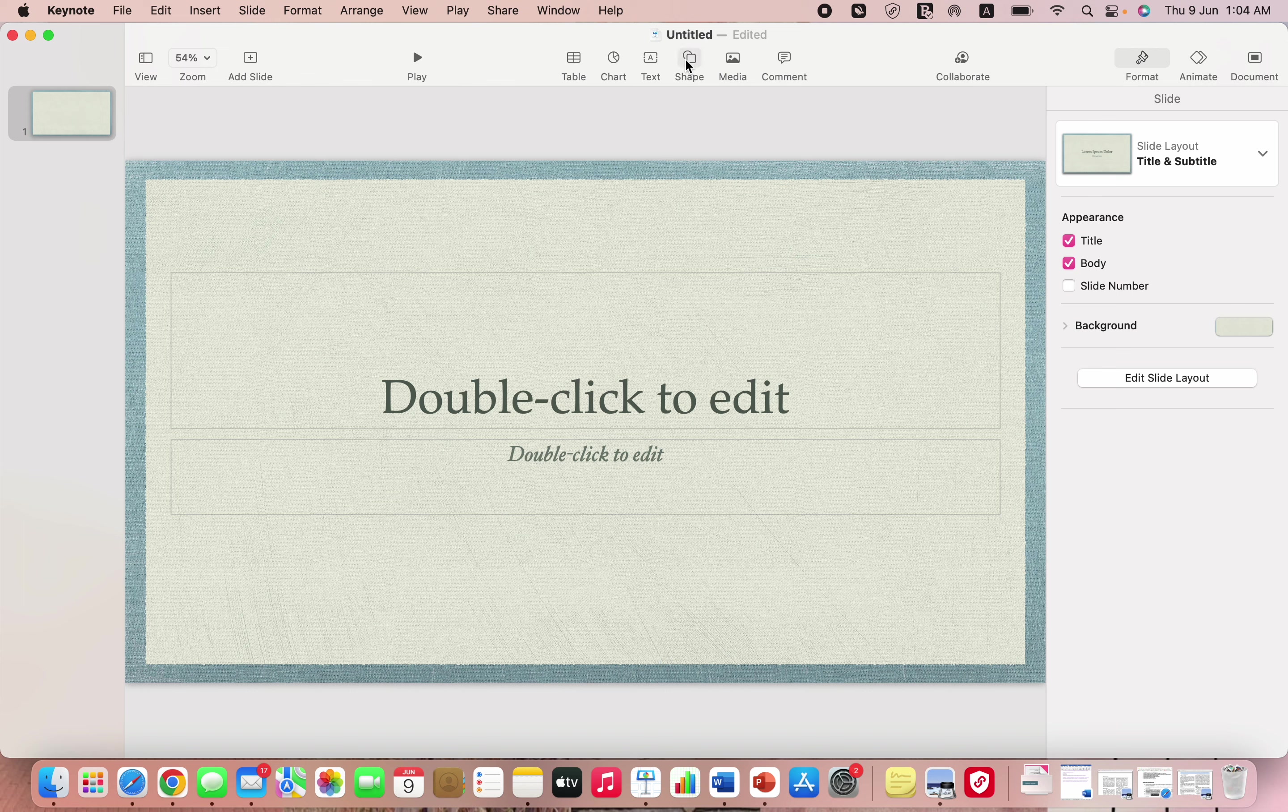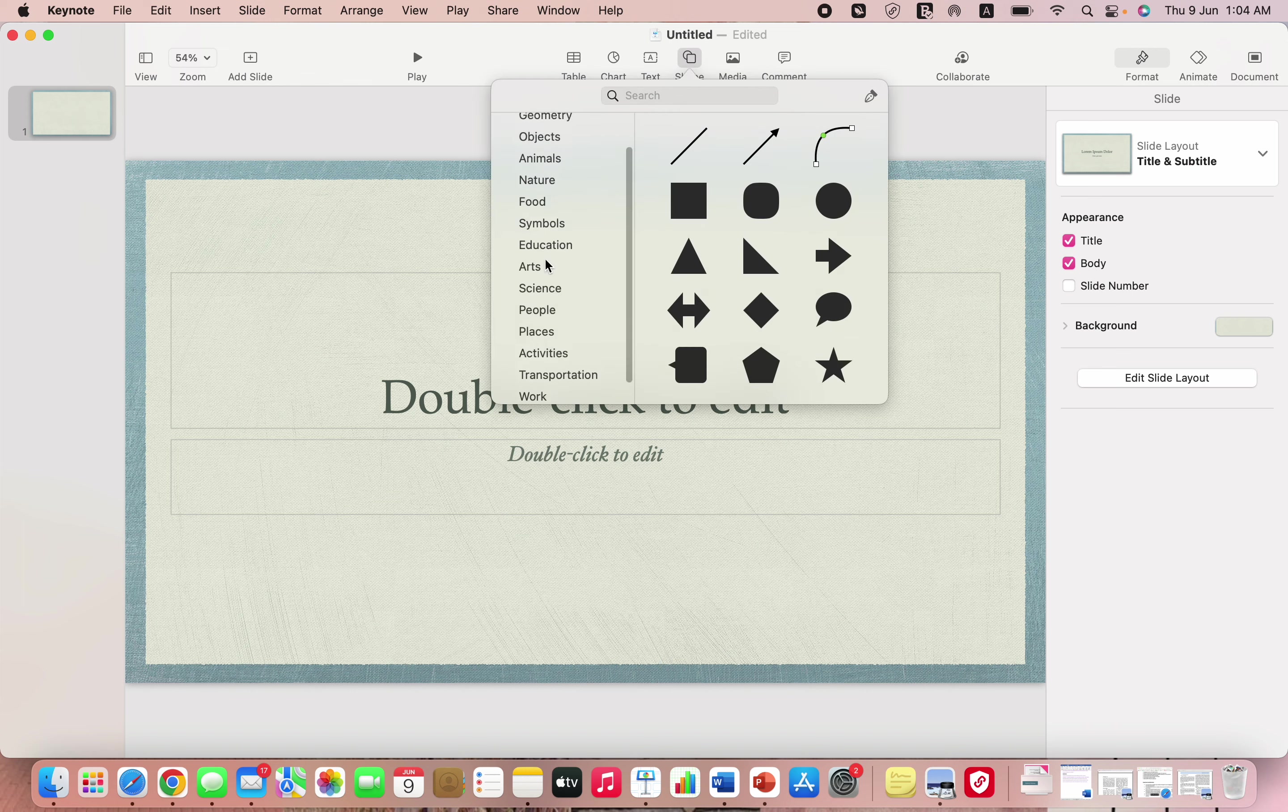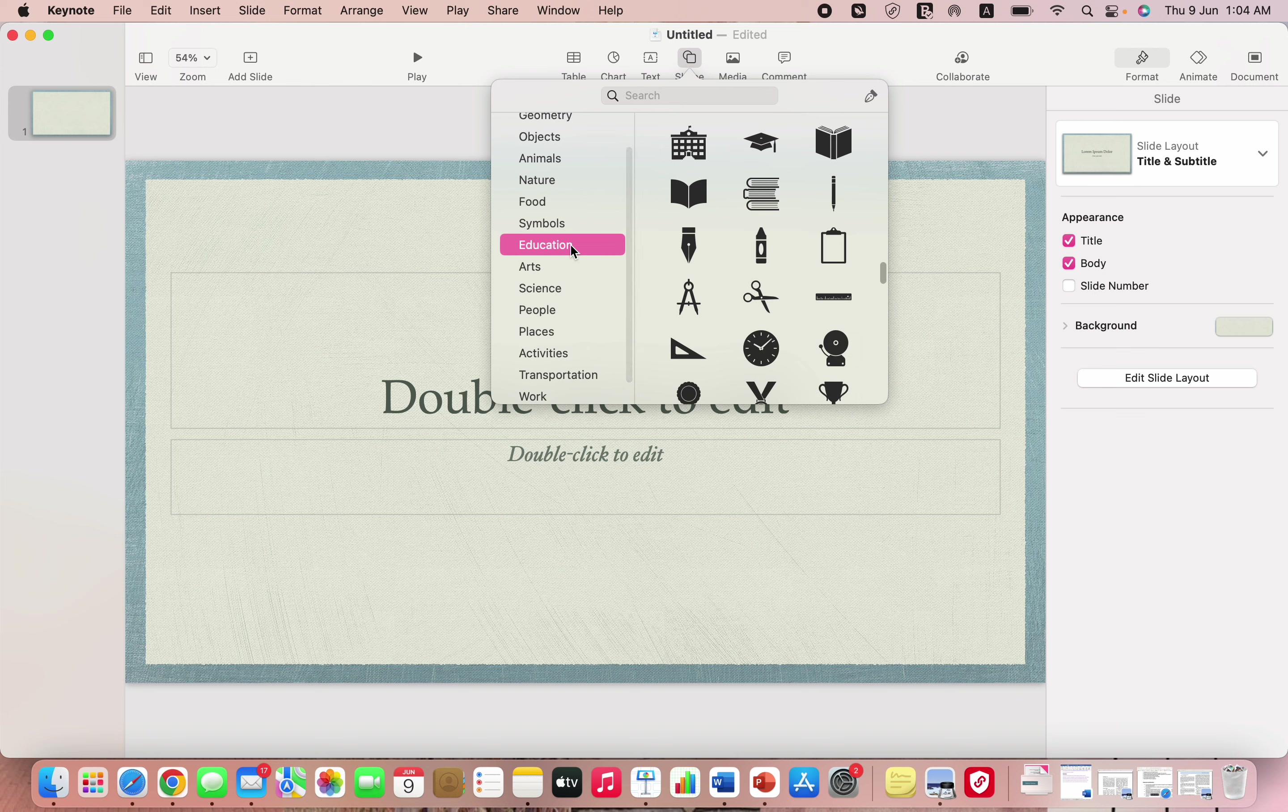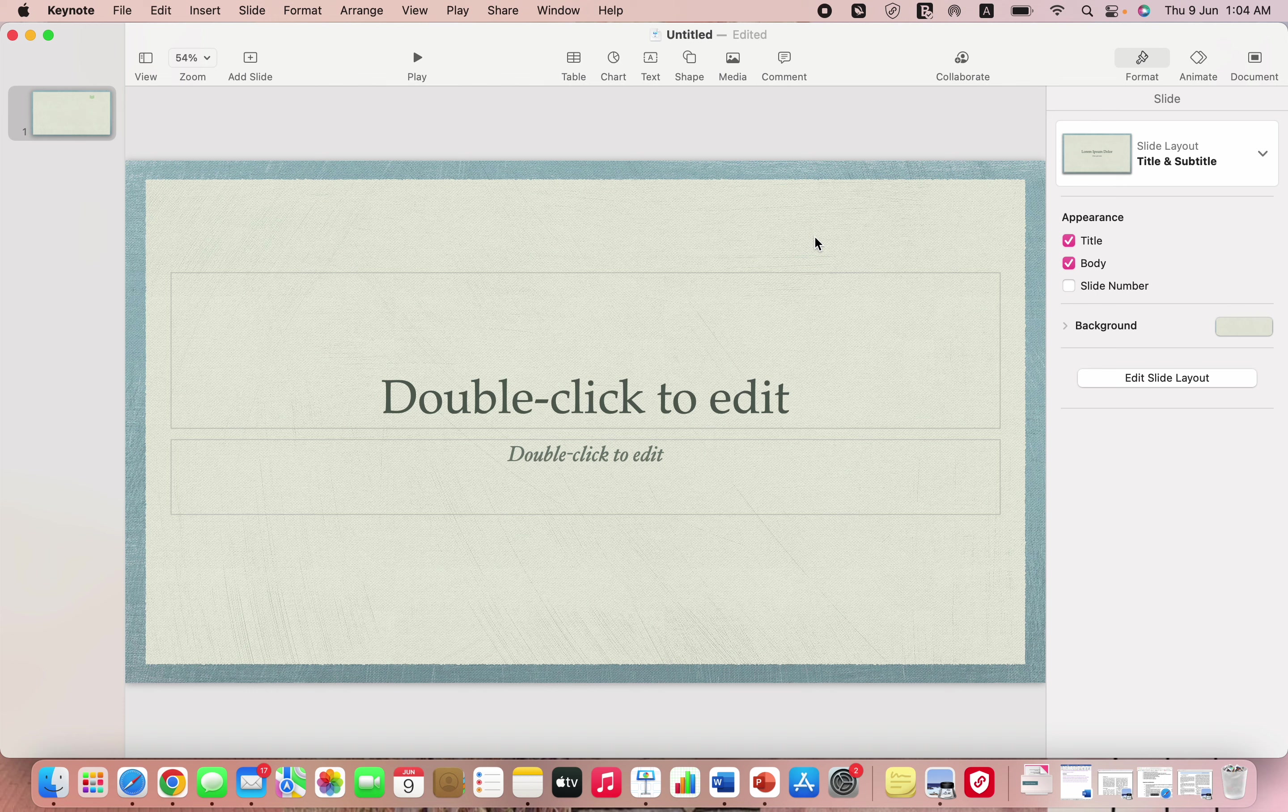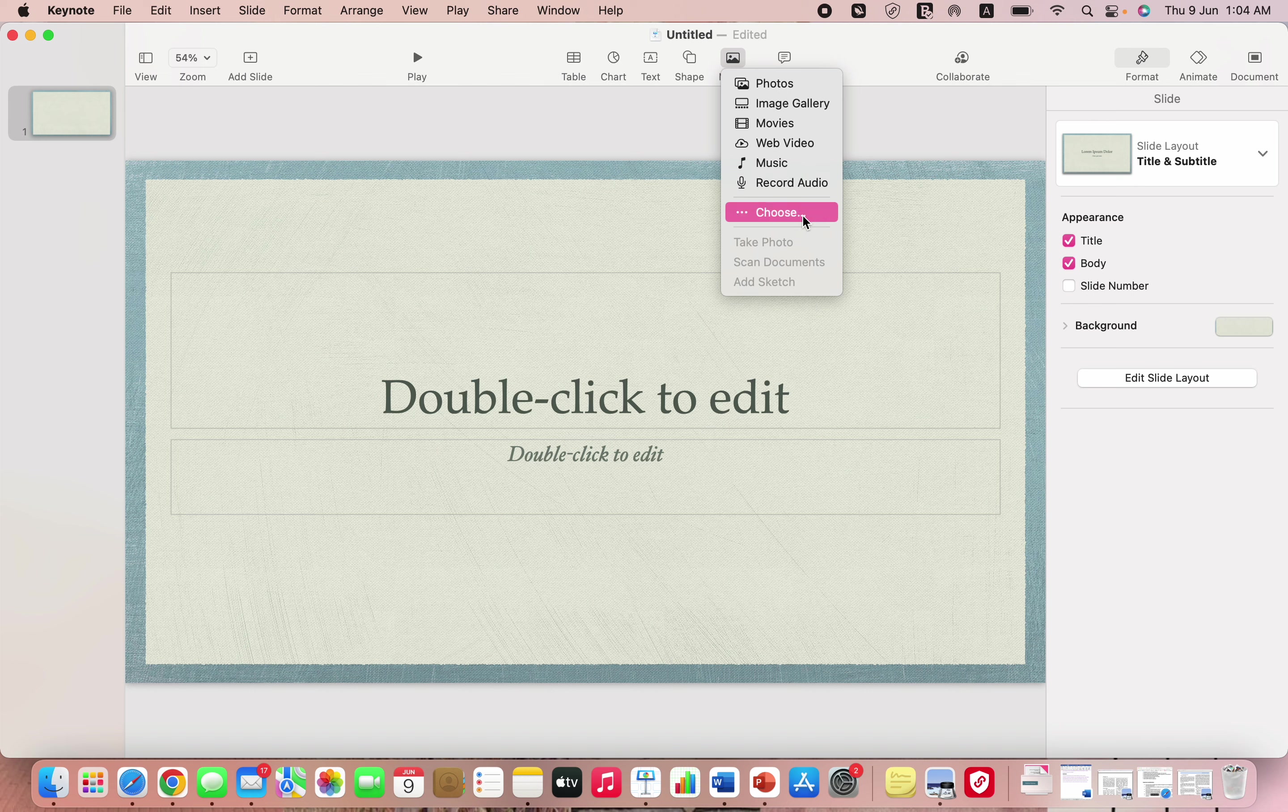Then there are different shapes, plenty of options for different shapes. There's education, there's arts, and you can obviously change the color. They're not all going to be in black, you can change the color according to your theme, change whatever you want. Then there's media. There are photos, there's image gallery, you can add music, you can record audio, and in case you want to add picture from your computer you can just click on choose.